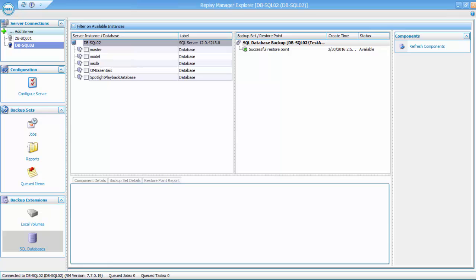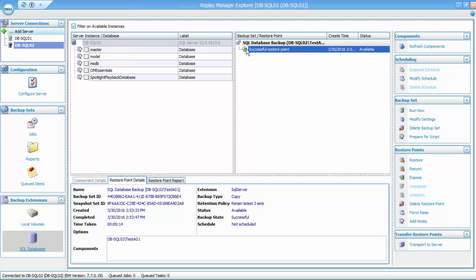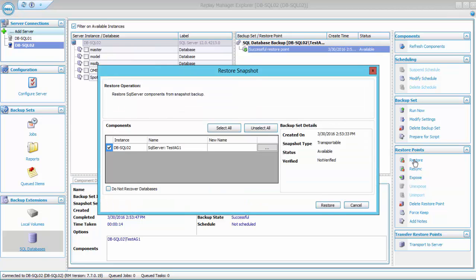Next, using Replay Manager, I will recover this database from the latest Replay. To do this, I will select my restore point, click Restore, make sure the Do Not Recover Databases option is selected, and click Restore.